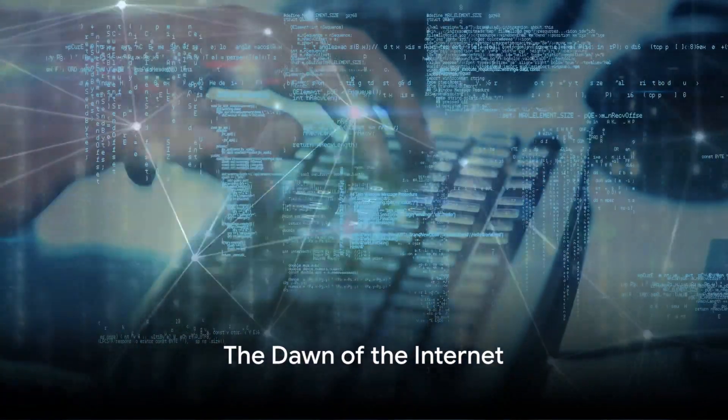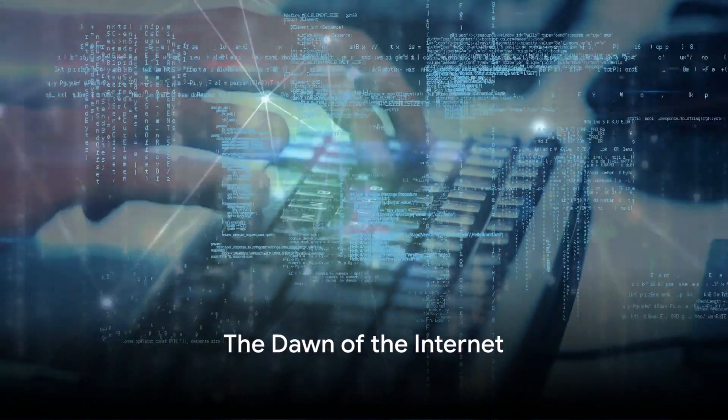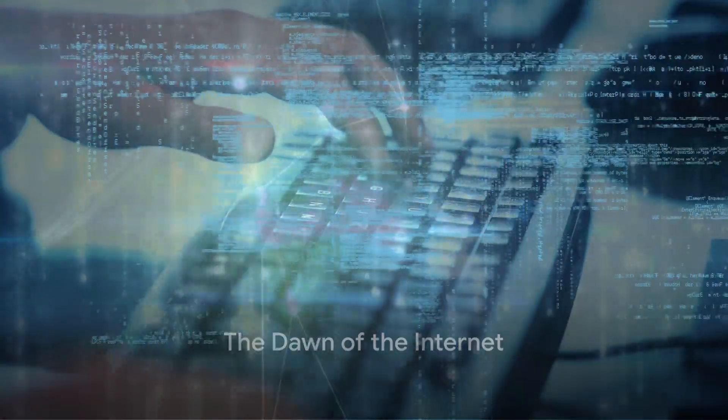Have you ever wondered how the Internet, this vast global network you're using right now, came to be?